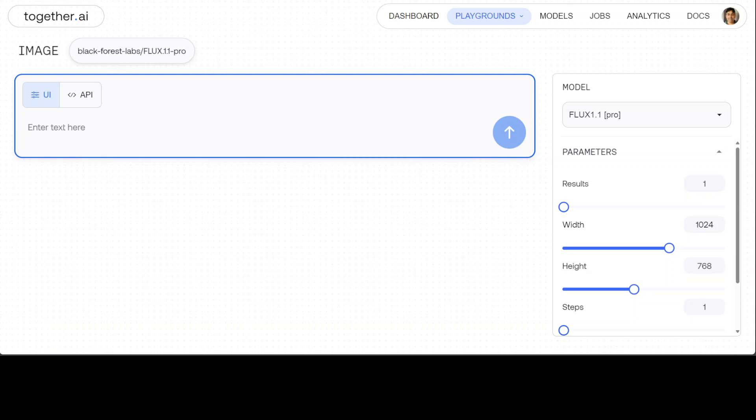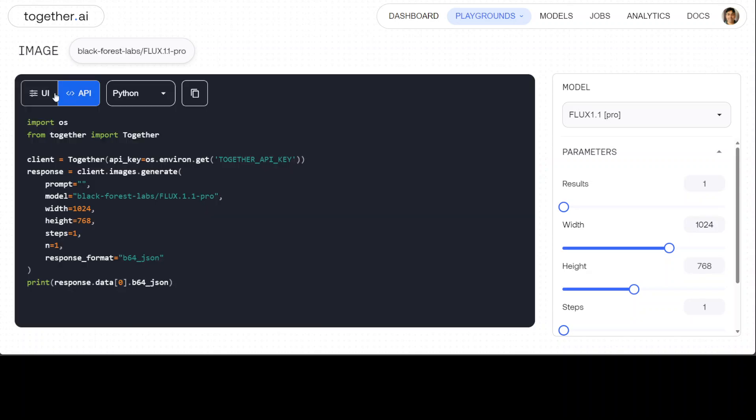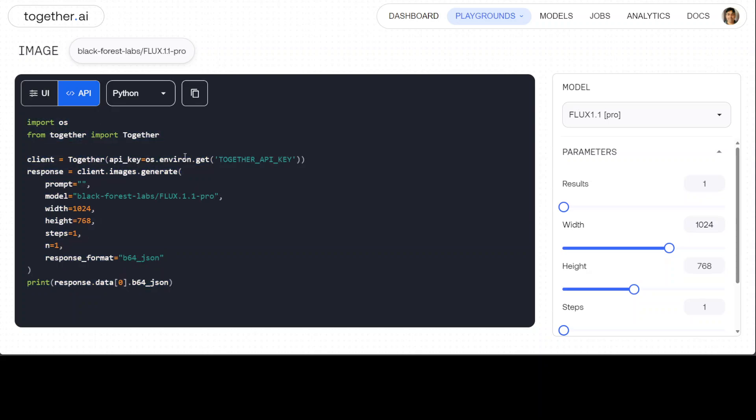So you see that I'm already logged into Together.ai and I have selected this FLUX 1.1 Pro. Either you can use this UI to generate an image, just paste your texture, or you could use this Python code where they're just importing these libraries, initializing the client, specifying this model, and then just putting in what sort of image dimensions do you want, width and height, and then printing the response back.